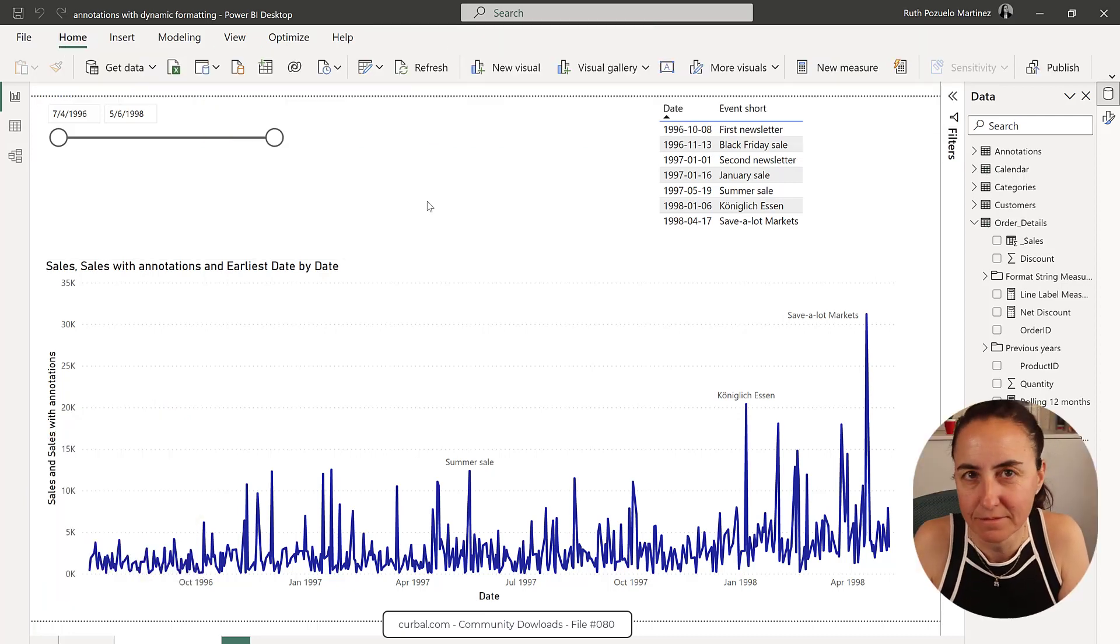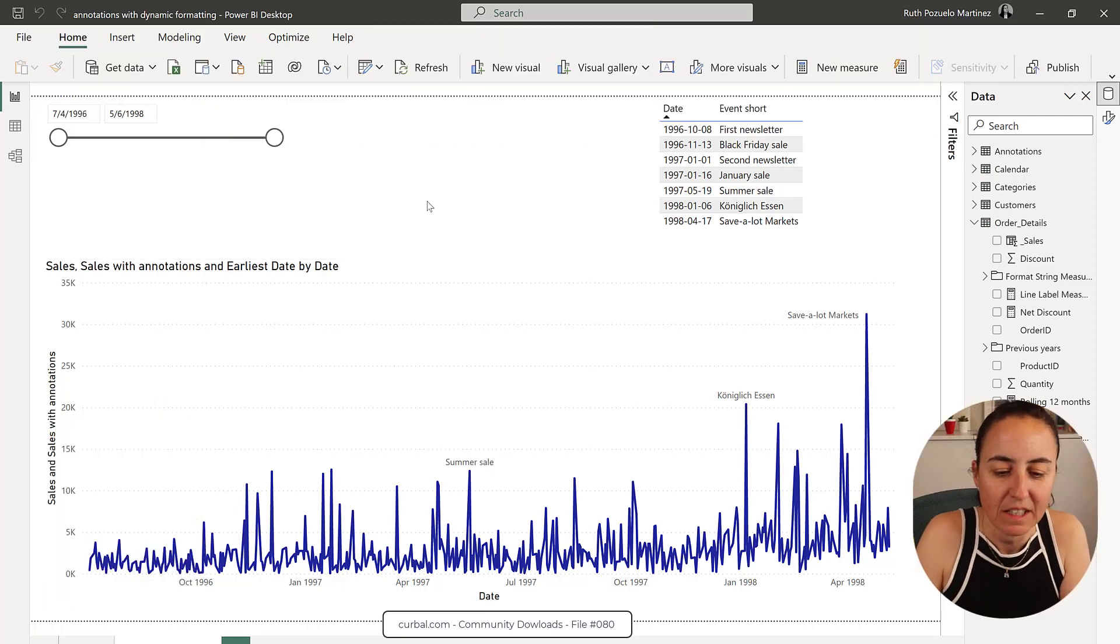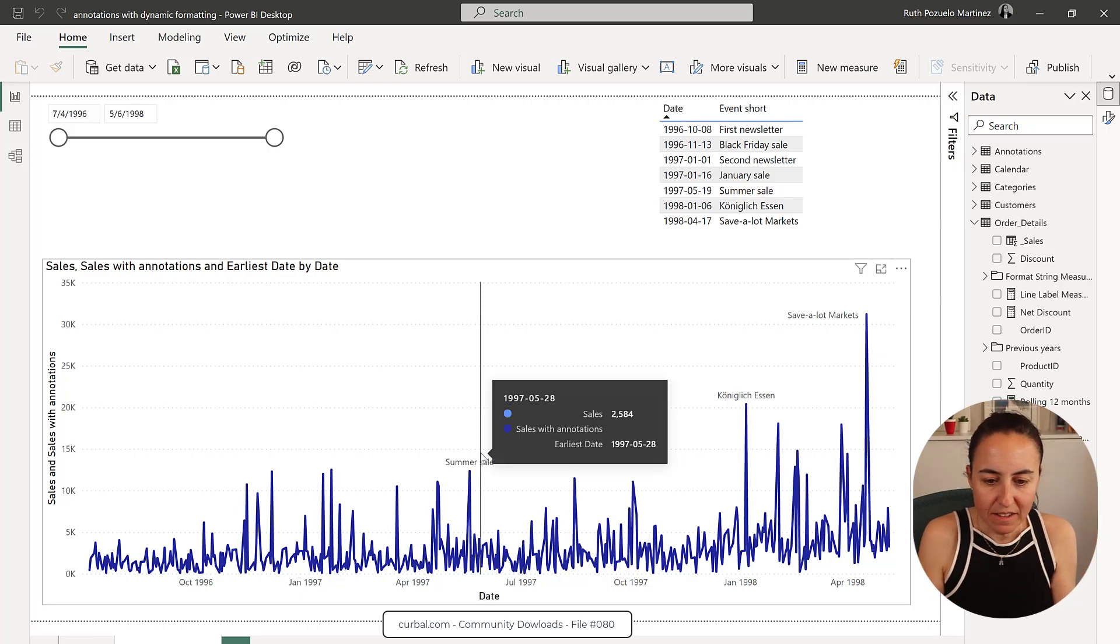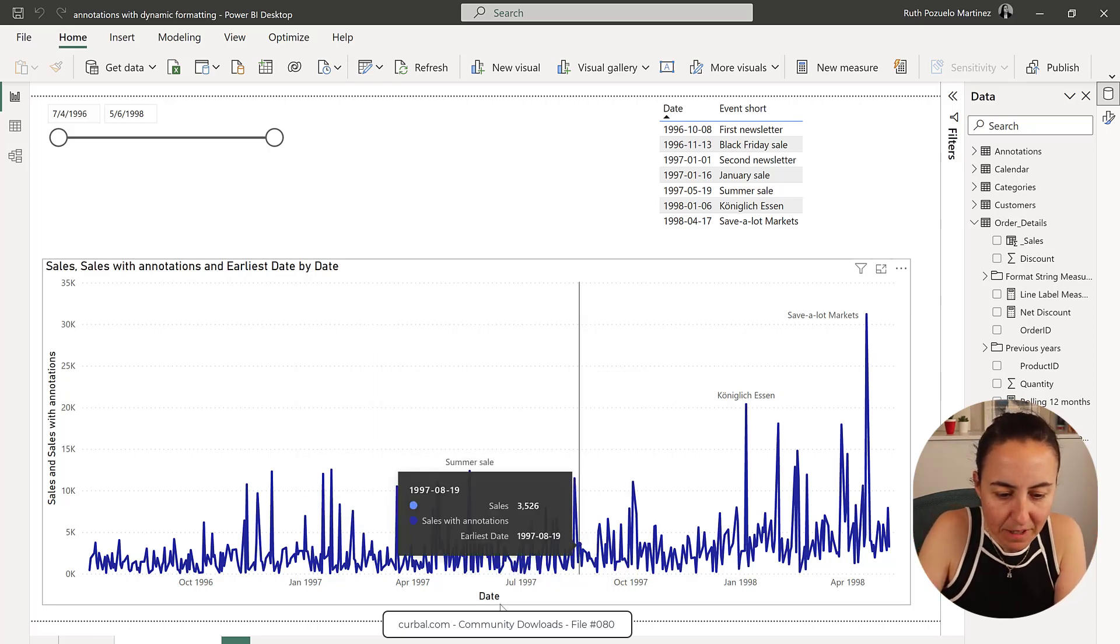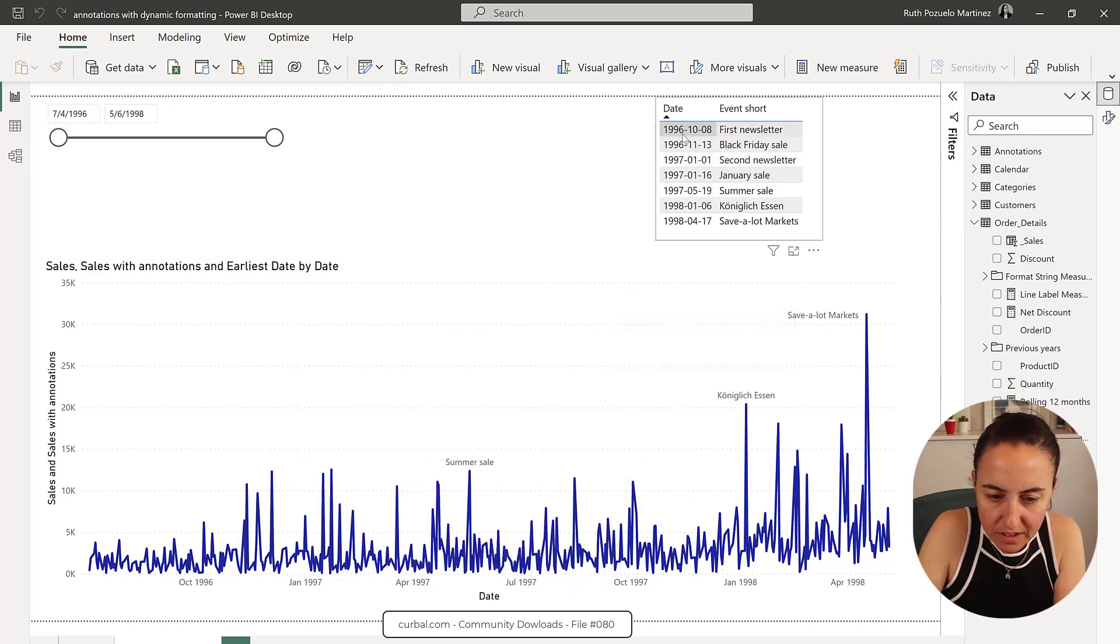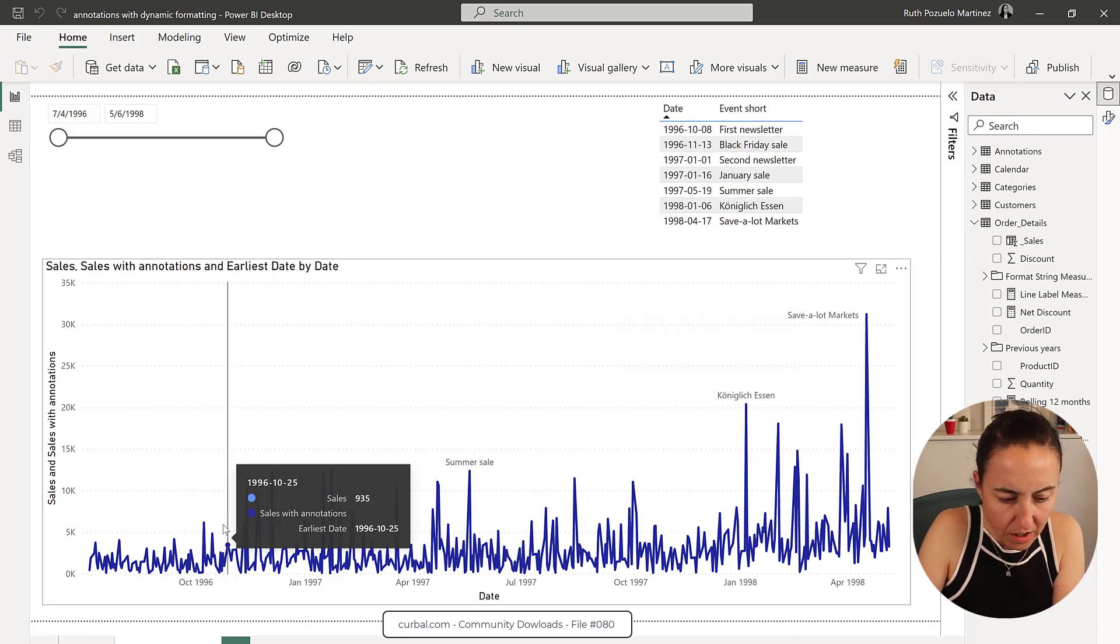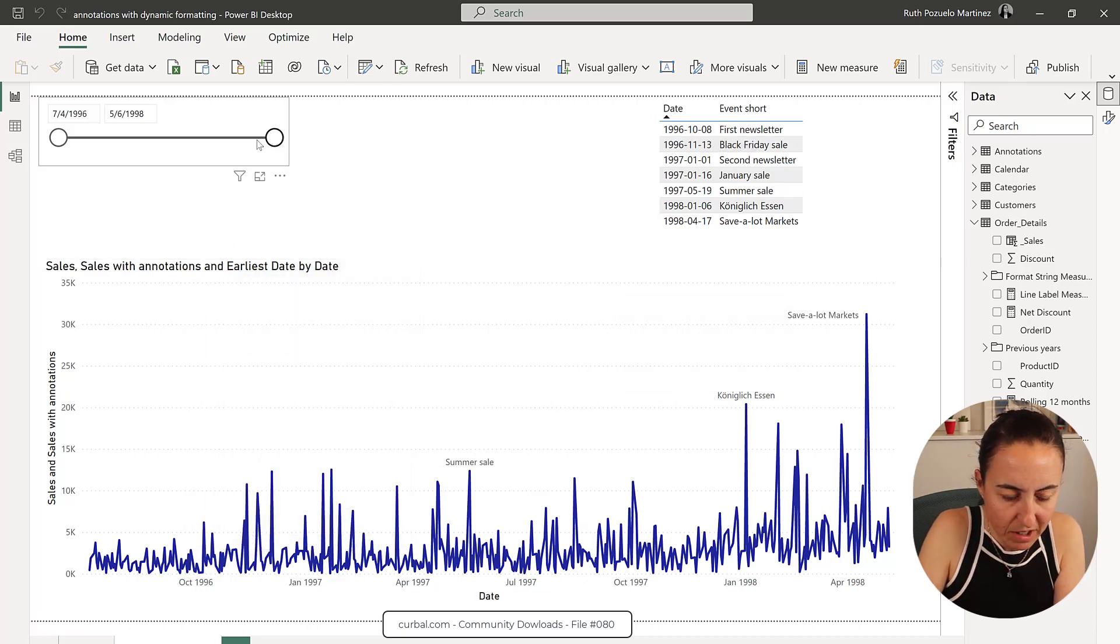Now, Power BI people, I was wondering like, where are my dates? Where are my events? I'm missing events. So you see here 1996 in October, there is an event there, but I can't see it. So if I zoom in, they show up.